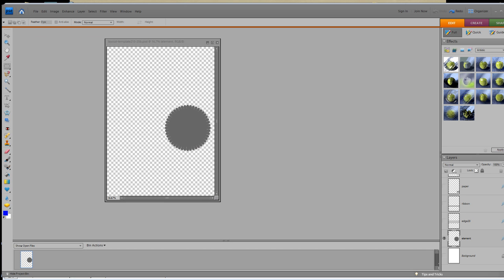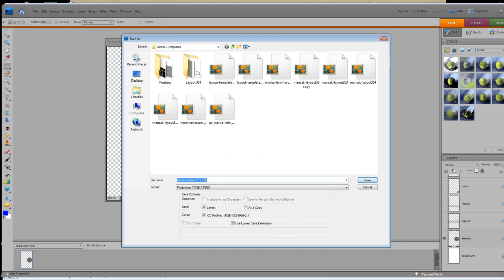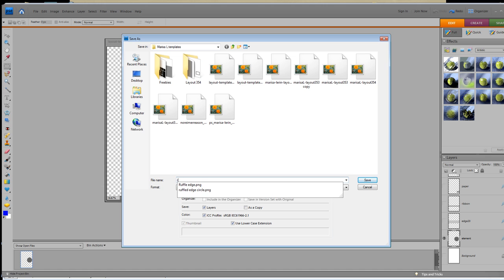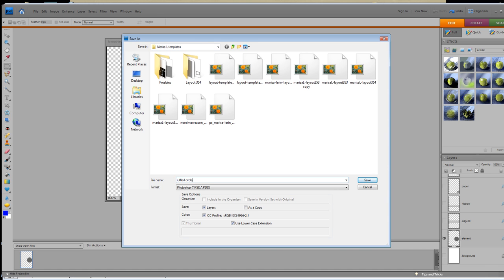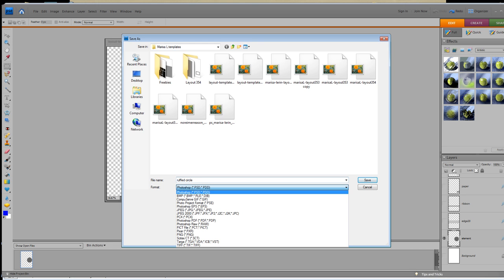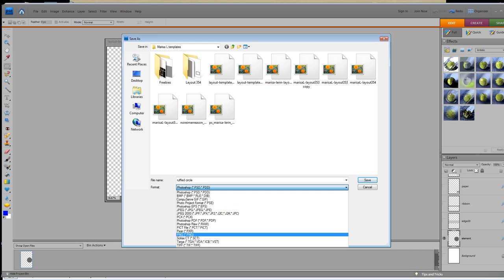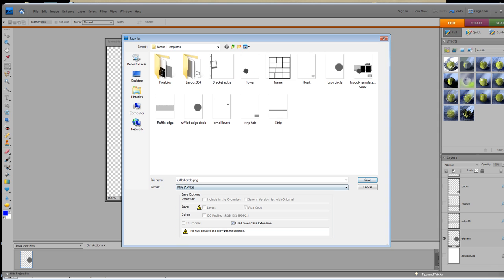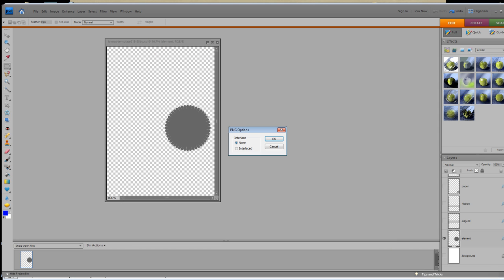Then what you're going to do is File > Save As. Move all my screens over here for you to see, and then choose what file you want to put it in. We're going to name this as Ruffled Circle, and make sure you change this to a PNG, and then you can click Save. When you go to PNG Options, make sure None is selected, and you will click OK.